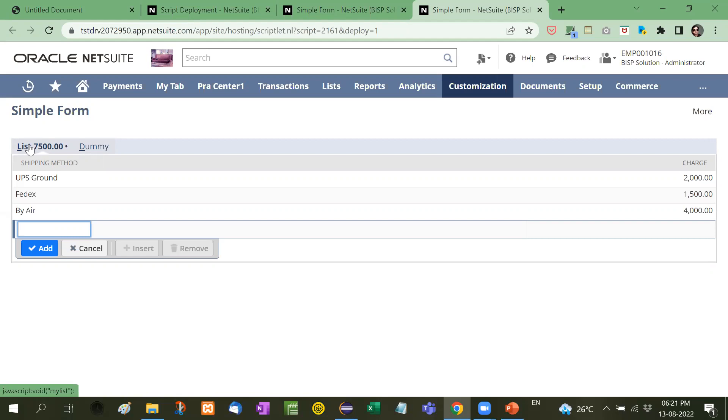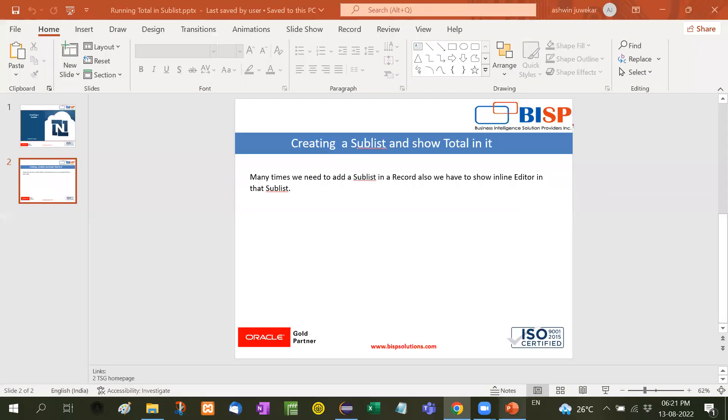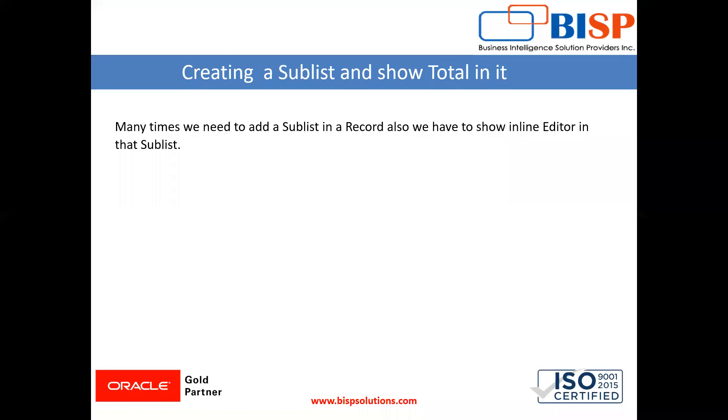So this is how we create the sublist and we show the total. This is an important topic because many times it is required in a company that you have to show the information related to, for example, sales order or a customer. So in this way we create sublist and write down the code. So guys, practice this and if you face any difficulty you can write down in the comment box, I will resolve them and we will meet in another video. So till then watch my video and subscribe my channel. Thanks for watching.